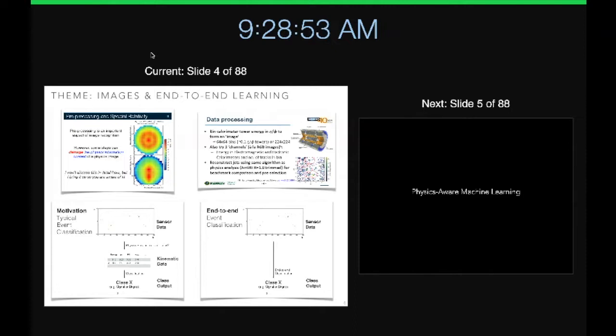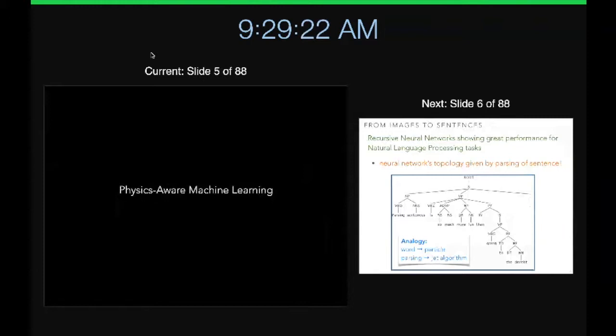As we get closer to the raw data, can we get rid of these high-level physics variables and instead have machine learning go from raw data directly to 'I discovered the Higgs or not'? This is sometimes called end-to-end learning, where you get rid of a lot of the structure and assumptions we put in. Of course, there are thousands of years of effort put into these intermediate layers, so we might not want to just throw them away.